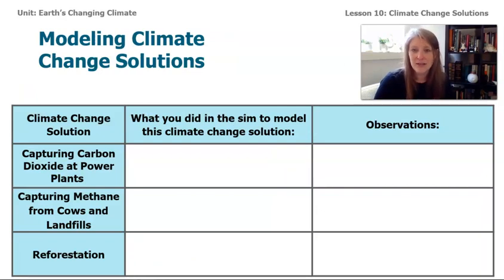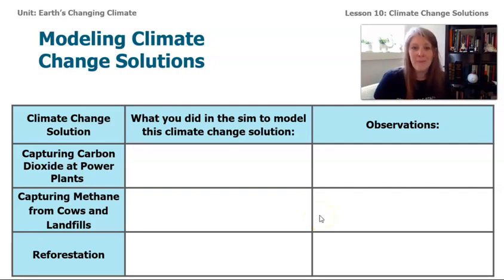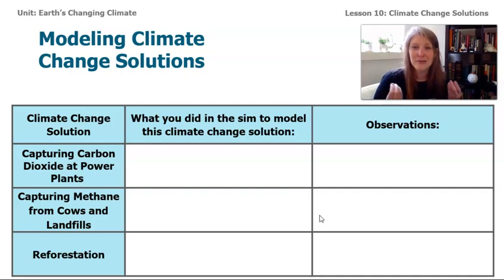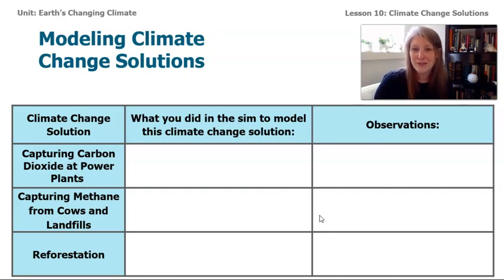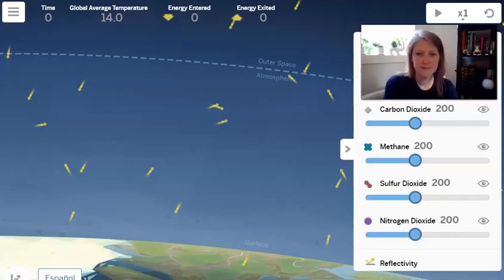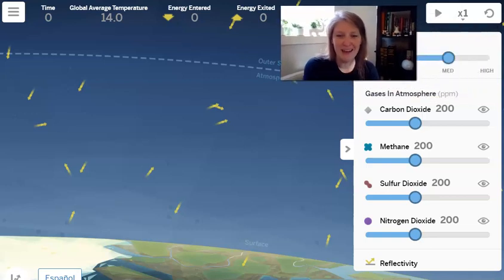Now let's actually open up the Earth's Changing Climate sim. Using a table or another way to keep track of notes, I want you to model each climate change solution and see how much energy is absorbed by Earth's system, what happens to the amount of ice, and whether one solution is enough or if multiple solutions should be used at the same time. Let's focus on the positive things we can do about climate change. When we're done, we'll think about how to communicate these ideas to our community so other people can learn about solutions.